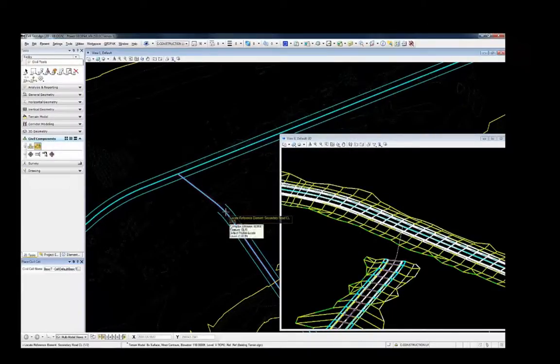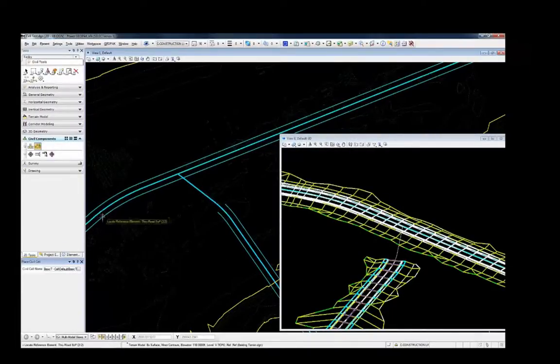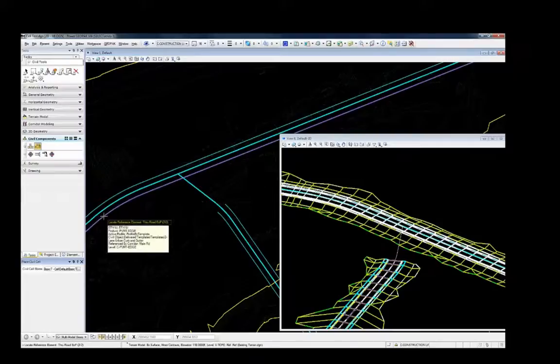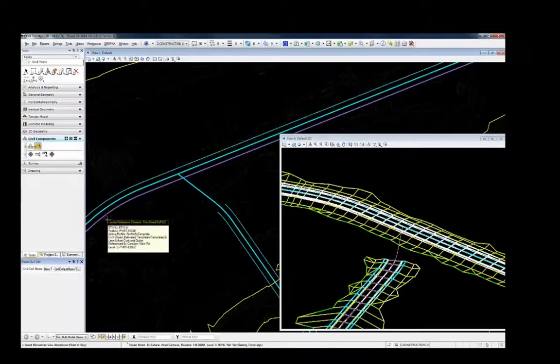Intersections are ideally suited to this technology. As any designer knows, there is nothing simple about intersection design.